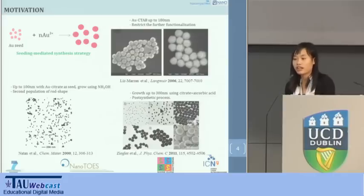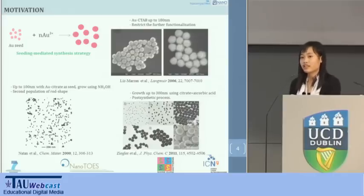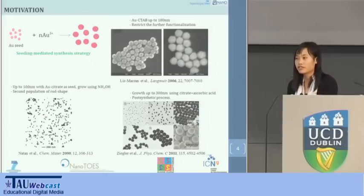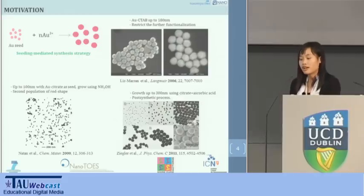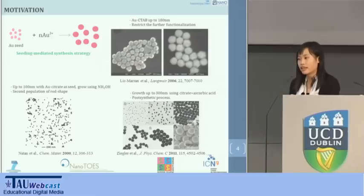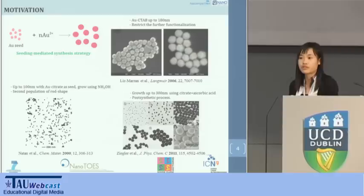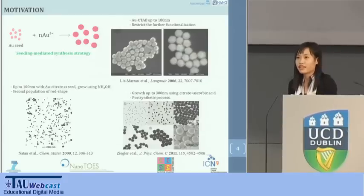So in our work, we studied the conditions by which it is possible to obtain gold nanoparticles of large size and high stability via a seeded growth method. This method allows better control of the final size and provides highly stable and readily functionalized particles.